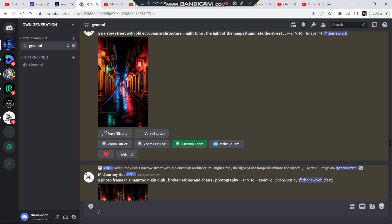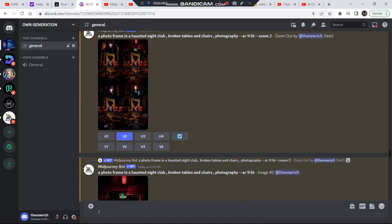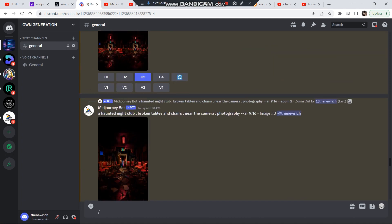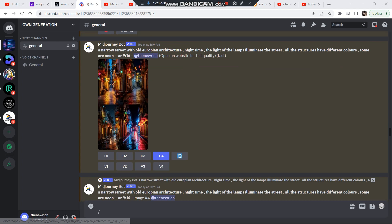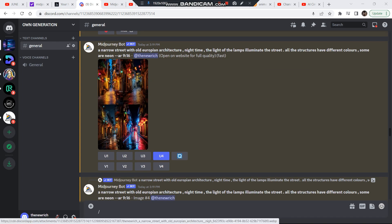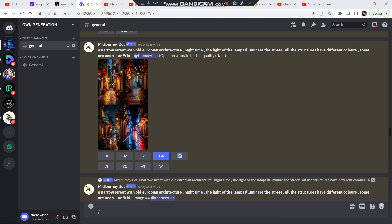Once you're here, you can see all the images that I zoomed out and created for that video shown at the beginning. First, I generated a couple of images — a narrow street with old European architecture at nighttime — and I kept the aspect ratio 9:16. Make sure you keep the aspect ratio of all images 9:16. I chose this image right here, and once you've chosen an image you want to begin from, just upscale it.